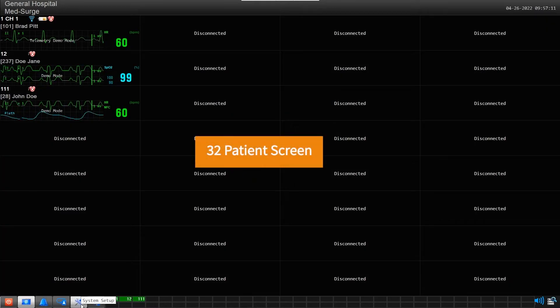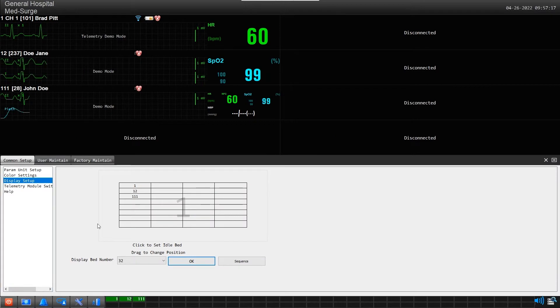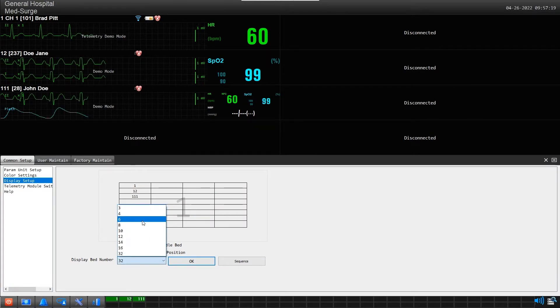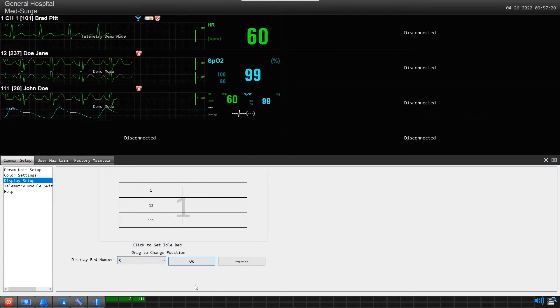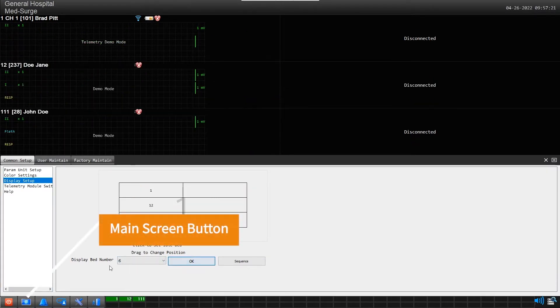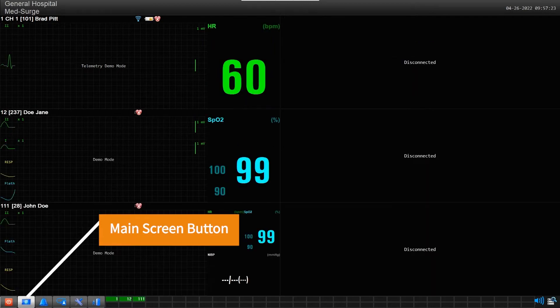But for our next example, we will change our screen to display 6 patients. Now click on main screen to lock in our selection and see the change display.